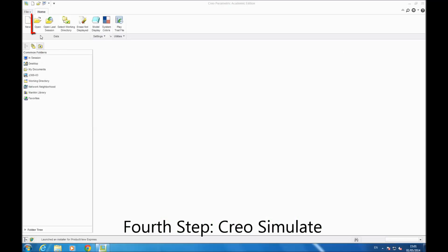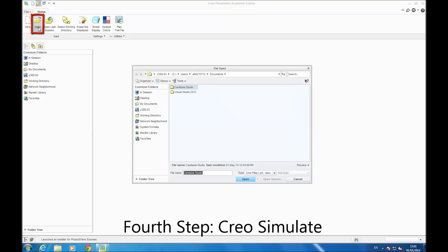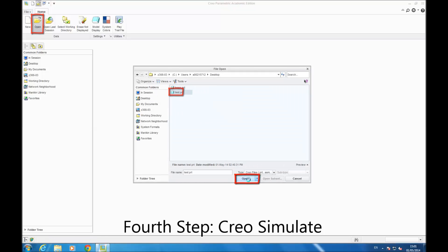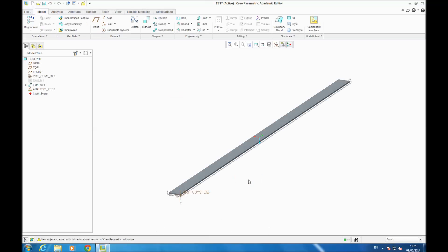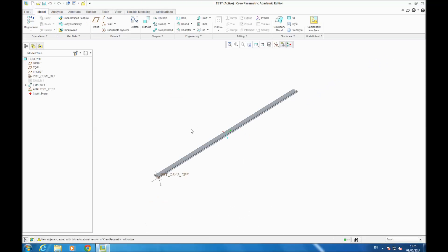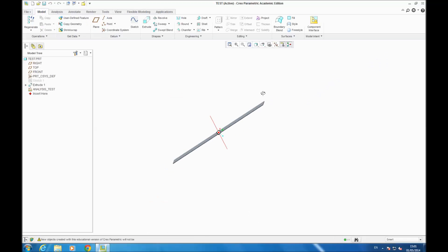Hello, this is the fourth step: Creo Simulate. So you click open, you select your file, you click open, and you have your beam.